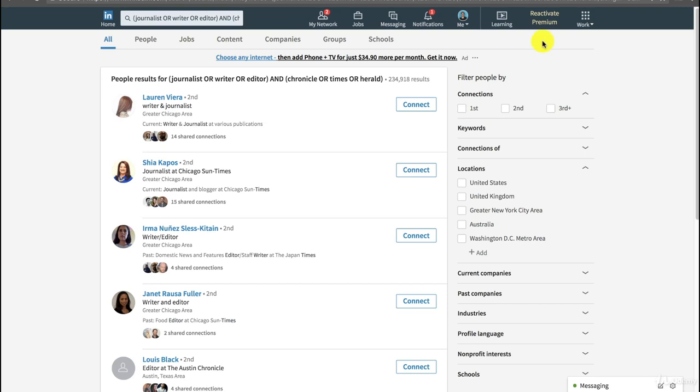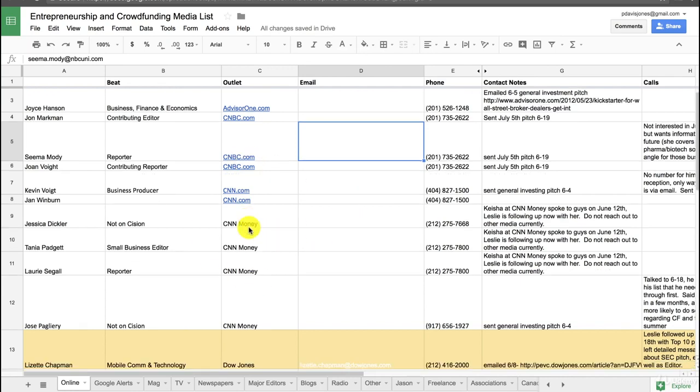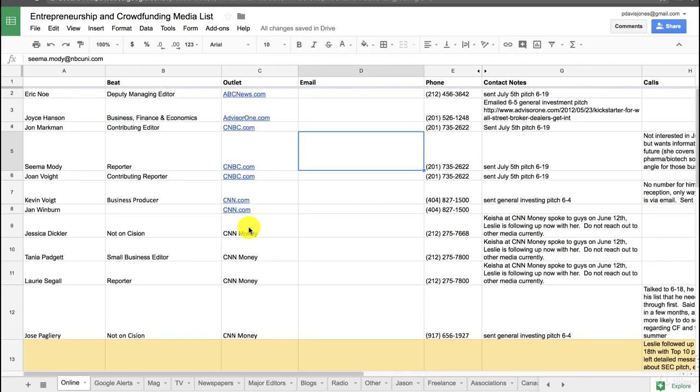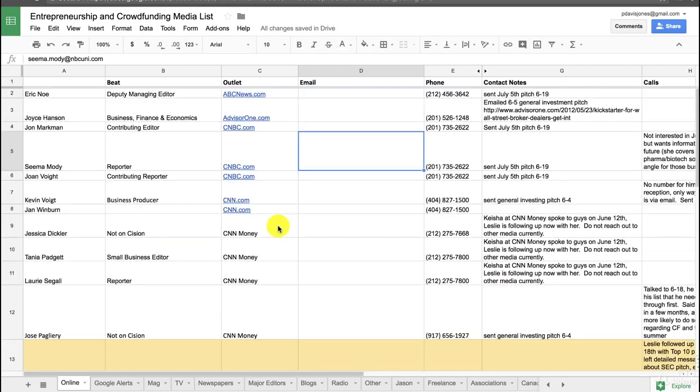So just to show you what this looks like after a while when you're using these techniques, this is what a media list looks like for an area that I'm active in, which is investment crowdfunding. I've got all these small business people, editors, people that are basically into this area. And I've whited out their email addresses just for their privacy. This is the way that I manage different media lists.